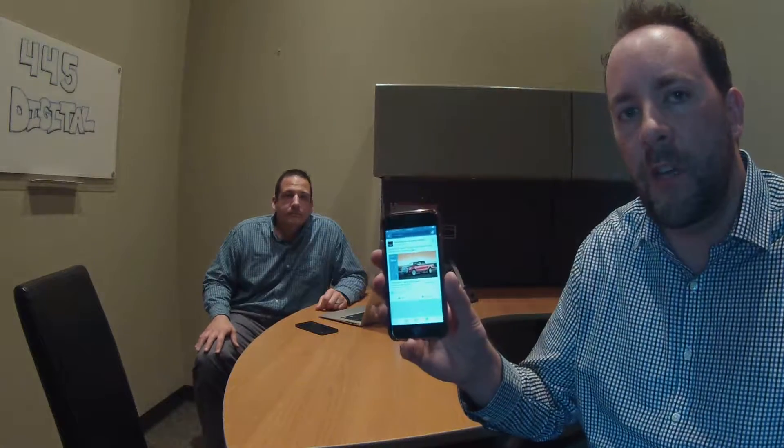Hey everybody, this is Mike Bloom and Mike Swannowski with 445 Digital. We are a social media advertising and consulting agency who work primarily with automotive dealers and small businesses. Colby asked us to demonstrate our software that we built that integrates with Cauldron, and we want to take you through how we directly connect consumers — your consumers — from a Facebook lead generation ad to Cauldron.